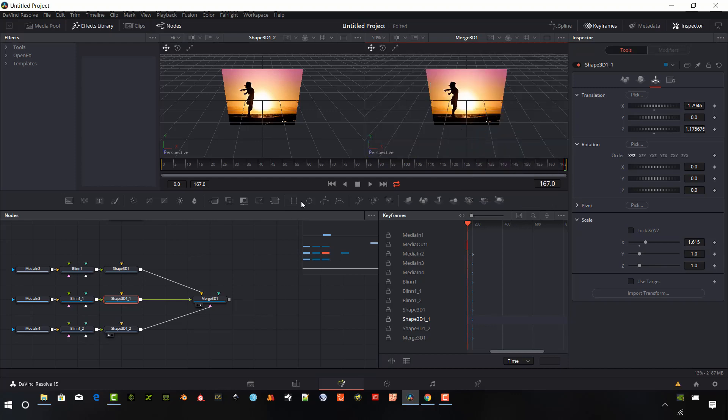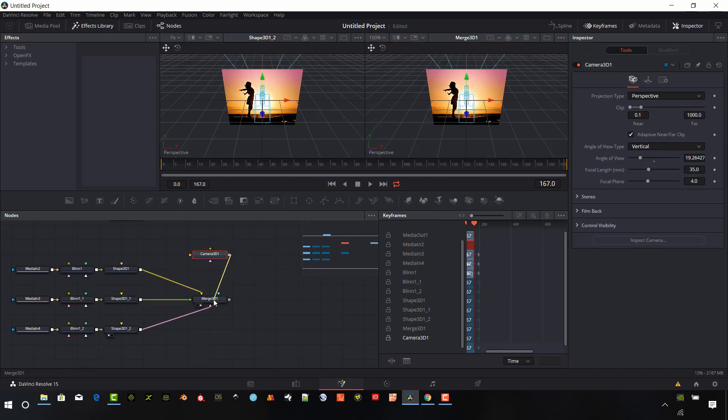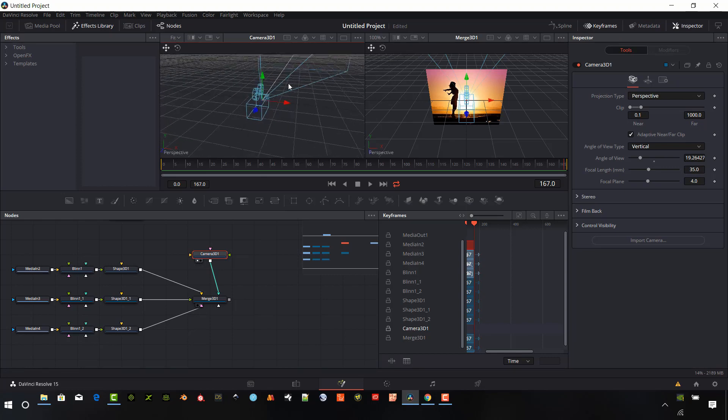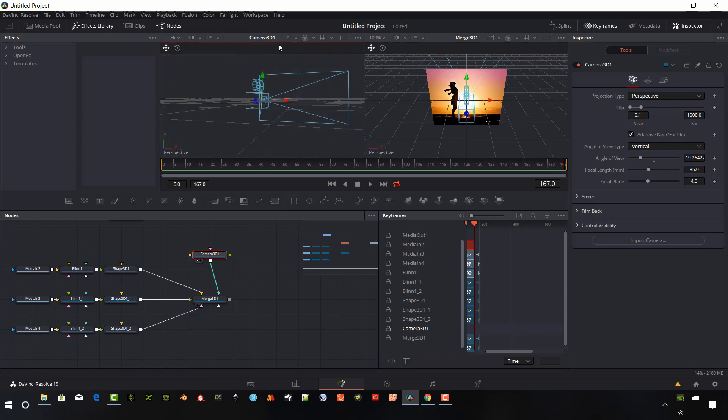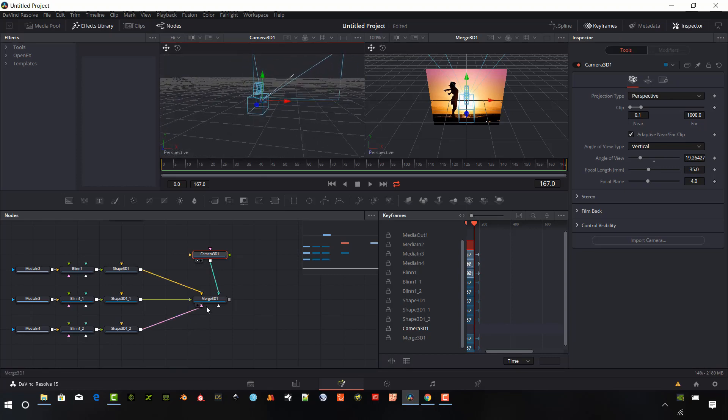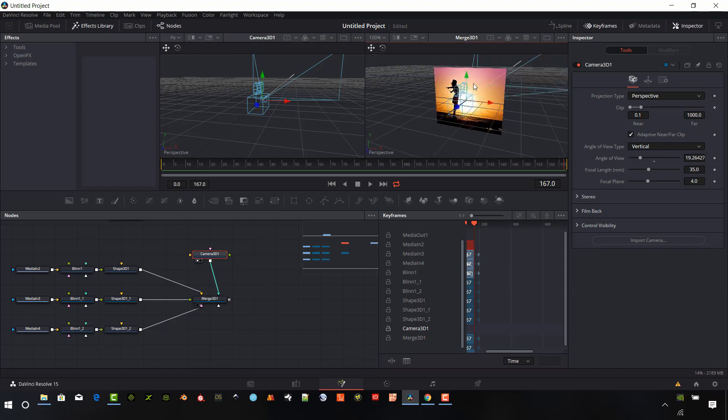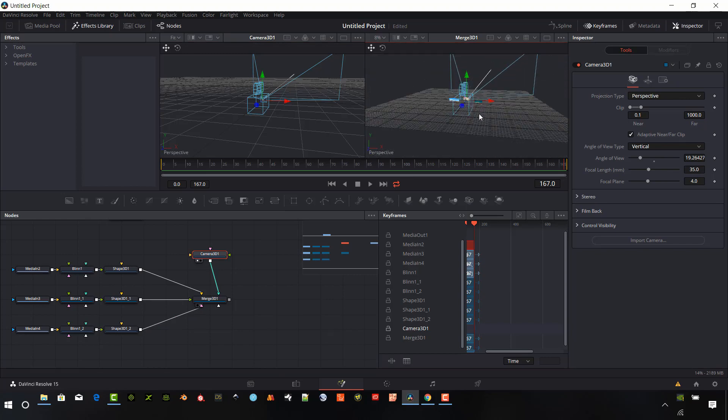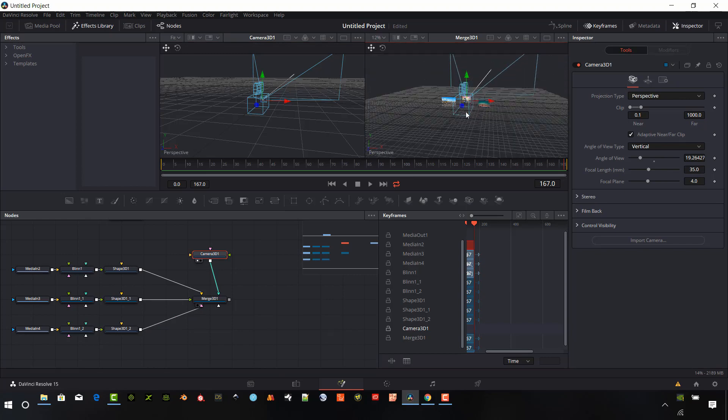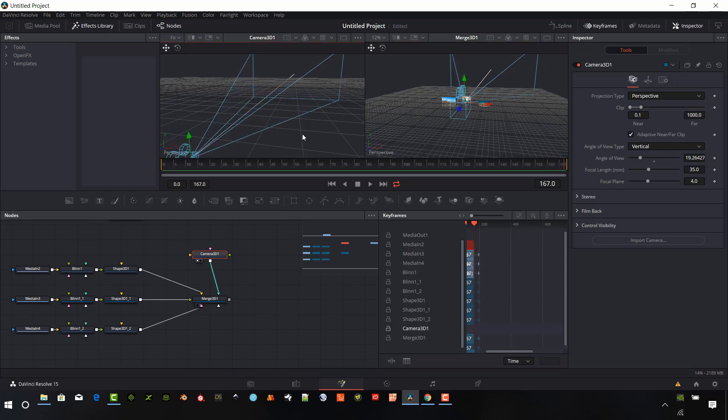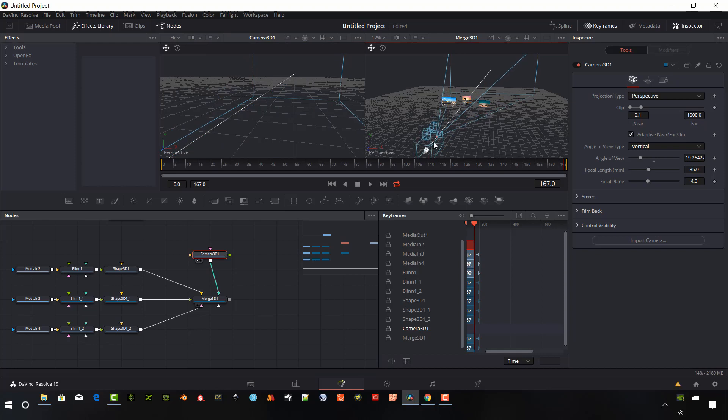So let's go back to front view or perspective view. And I want to put in a 3D camera into the scene. Connect that into the merge as well. Let's take a look at that. And I'm just holding in the Alt key and the middle mouse button to rotate. I'm going to zoom back by holding in the Control key. So I want to move my camera back a bit.